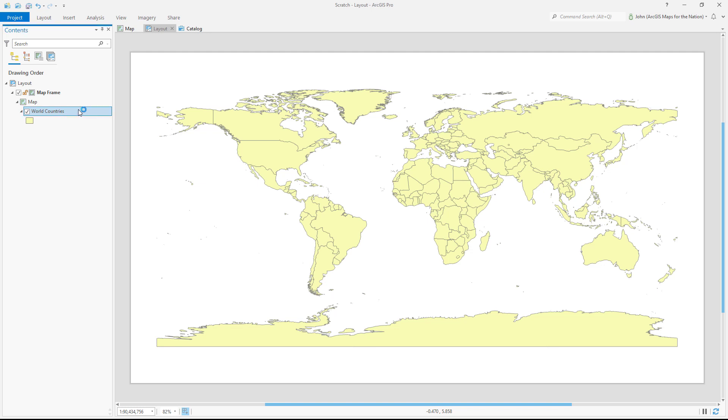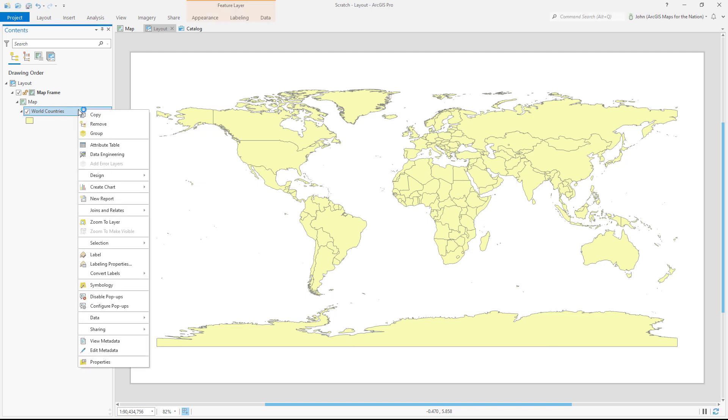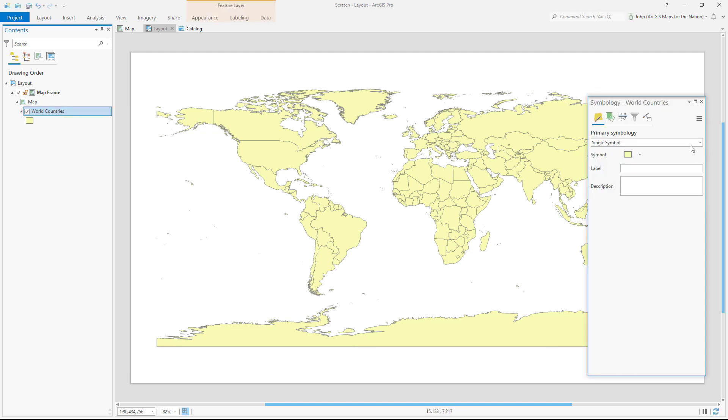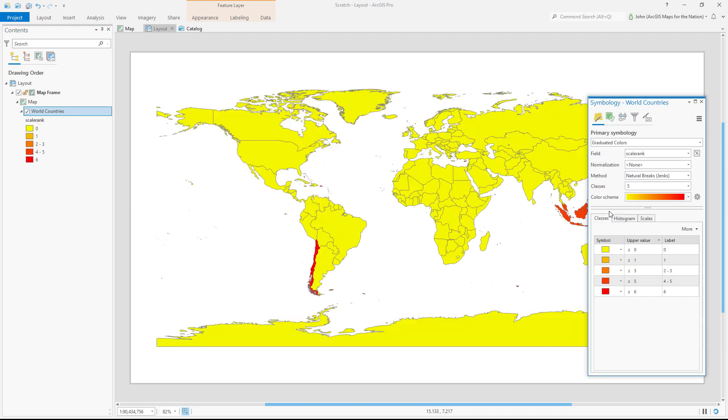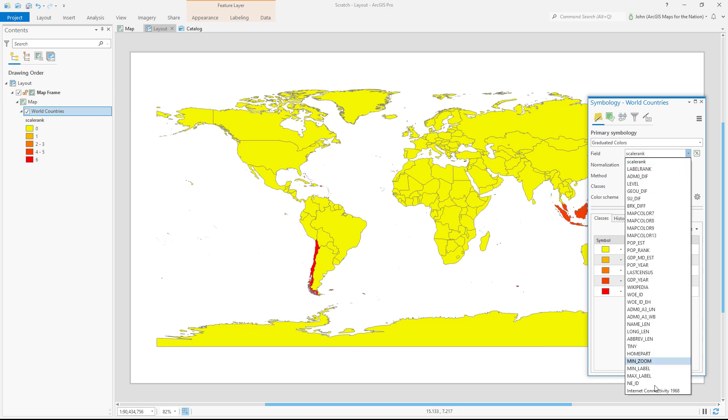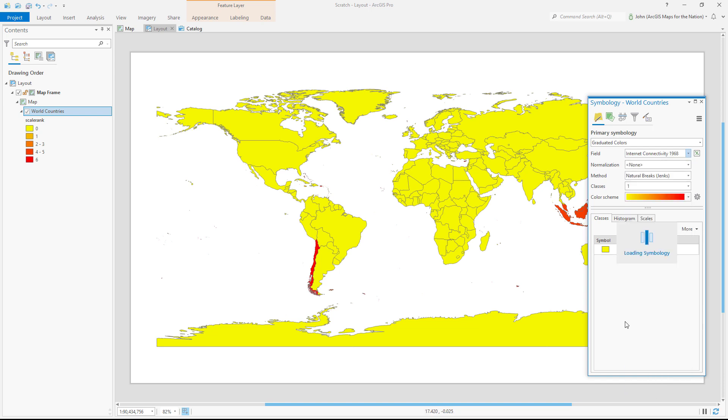I'm going to open the symbology for this, and instead of single symbol, I'll choose graduated colors. I'm going to make a choropleth map. I'll change the default symbology field to internet connectivity 1968.